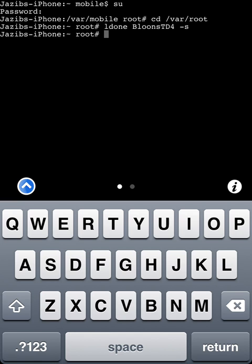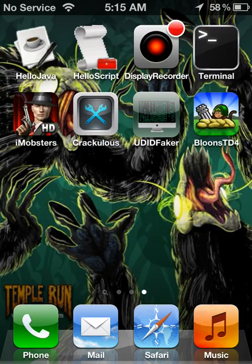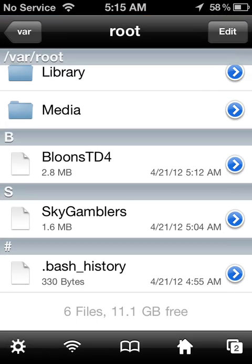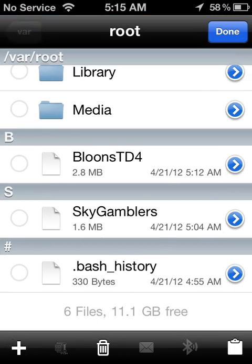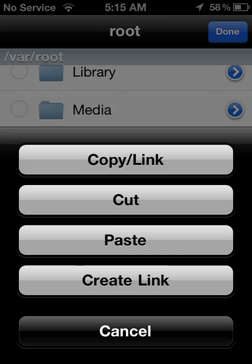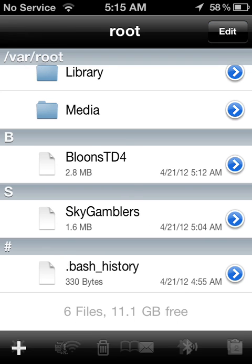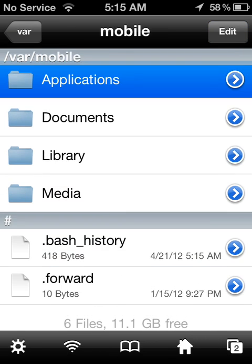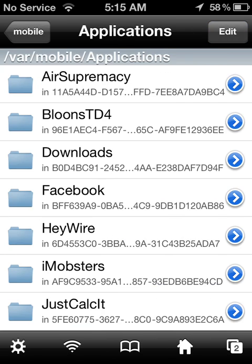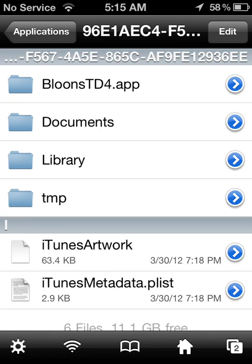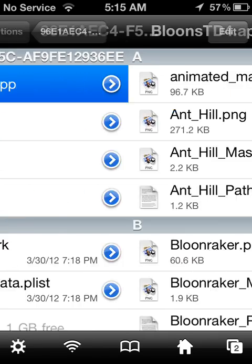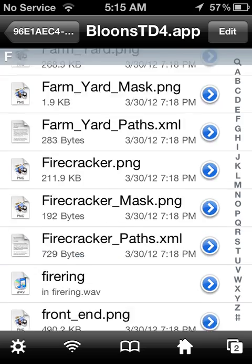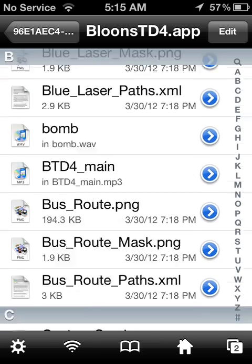Now that it's done signing you go back to ifile, edit select copy, home button, applications bloons tower defense 4.